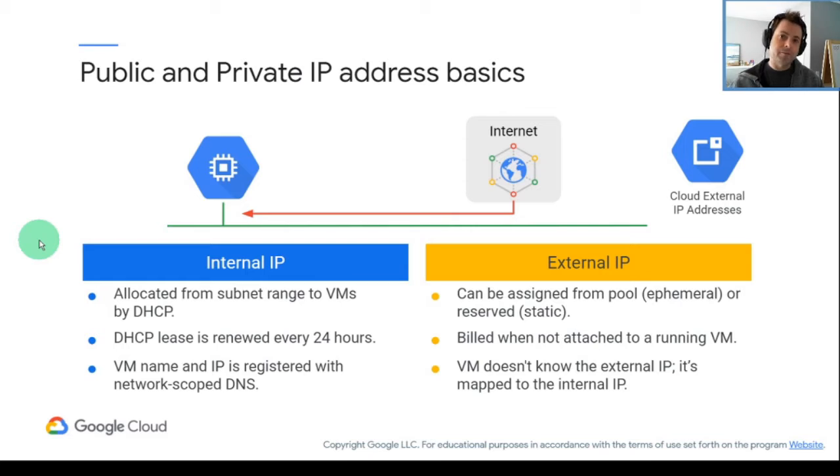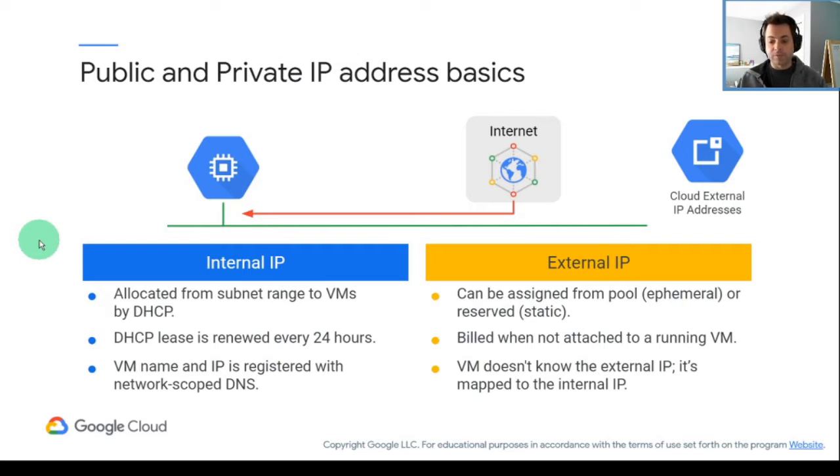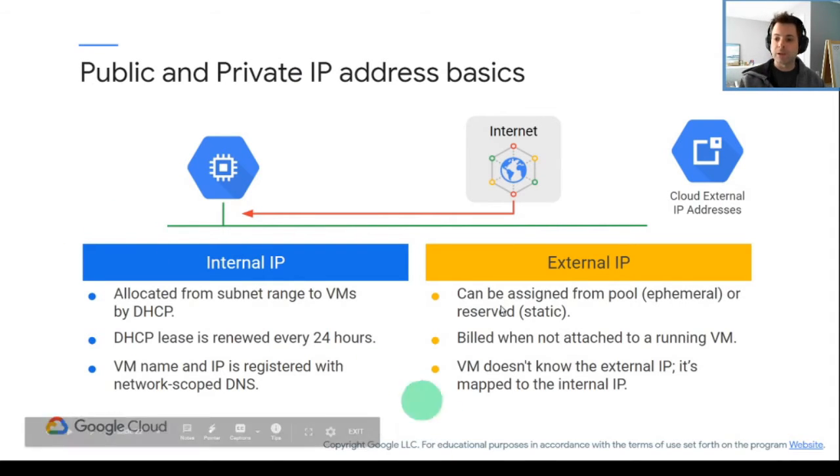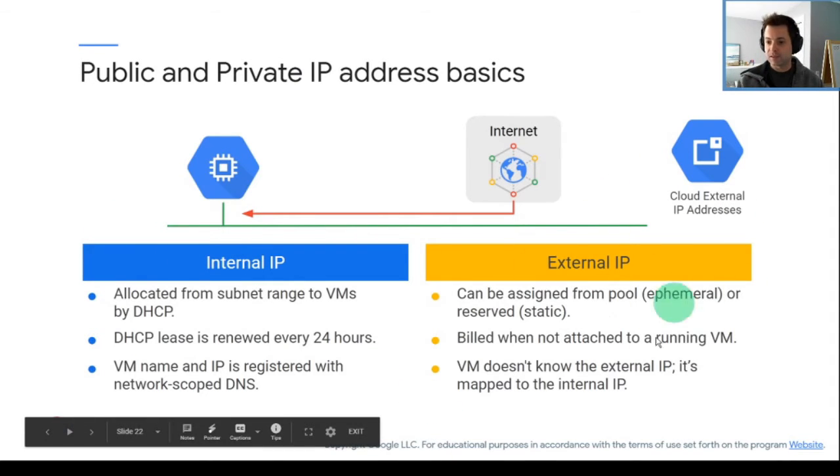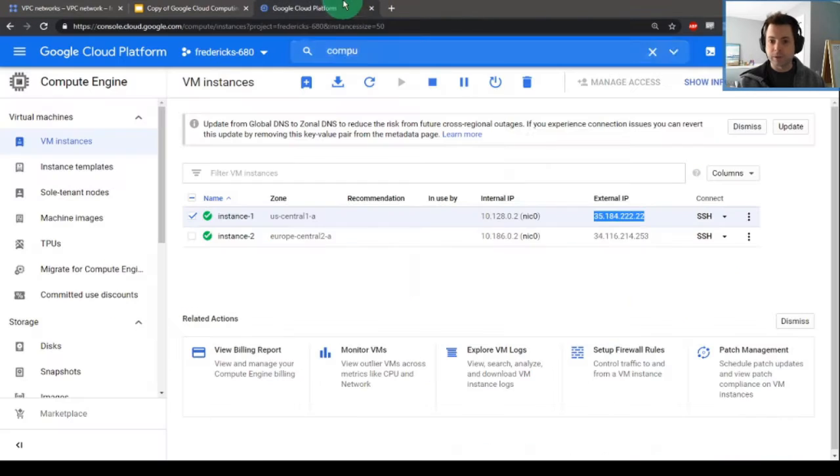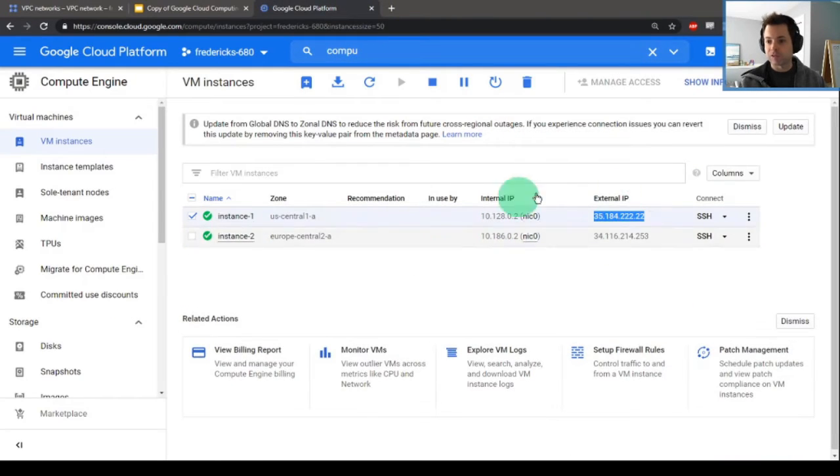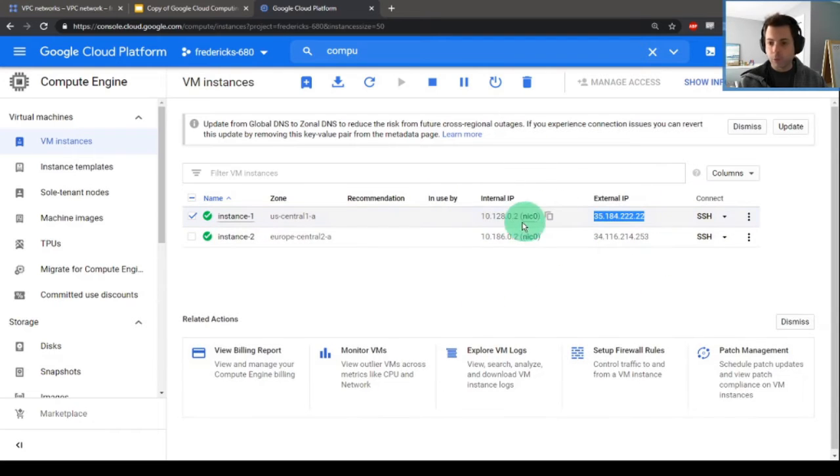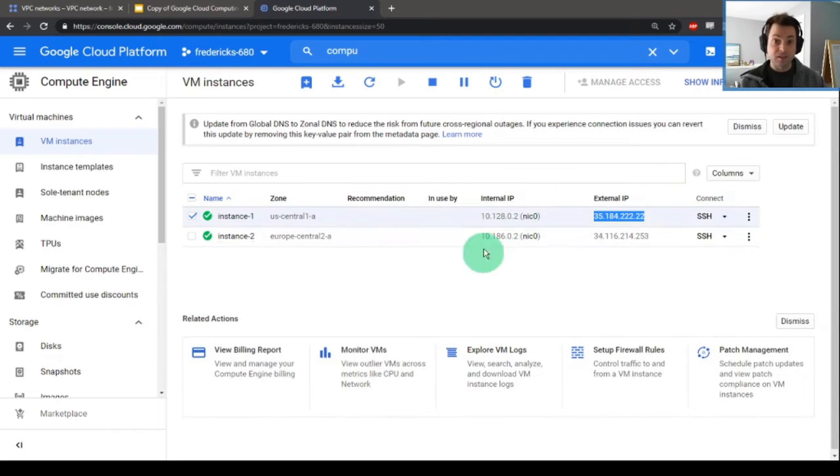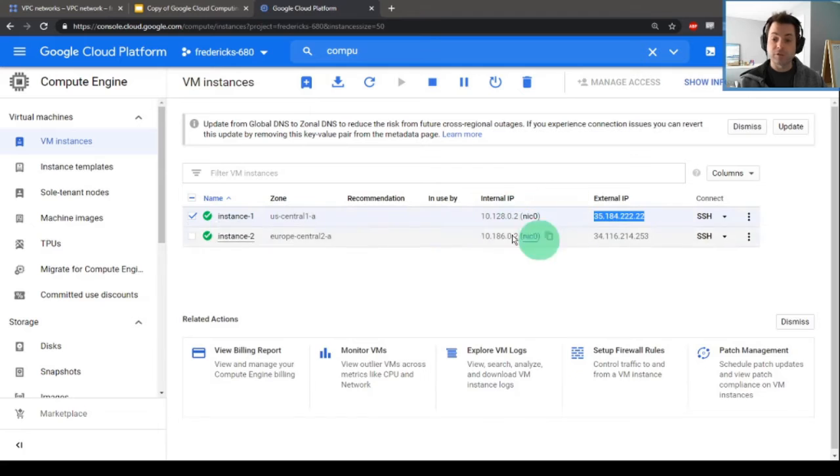If we are outside, this name is not going to be known. We have not registered it with a registrar. We have to use the external IP address. If we go back to our Compute Engine page, internal, external. By default, both ephemeral, so basically these will change at least once every 24 hours.